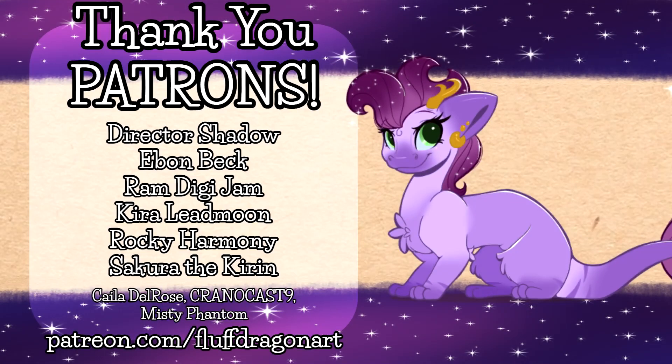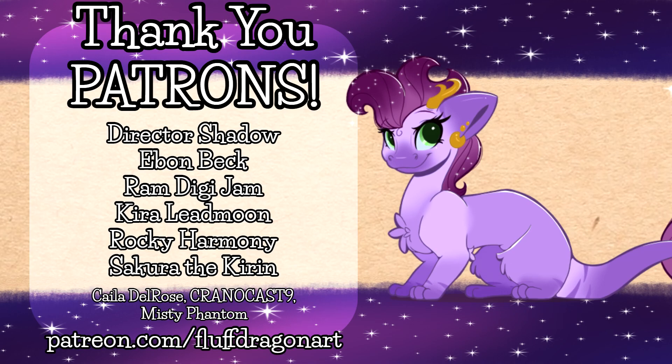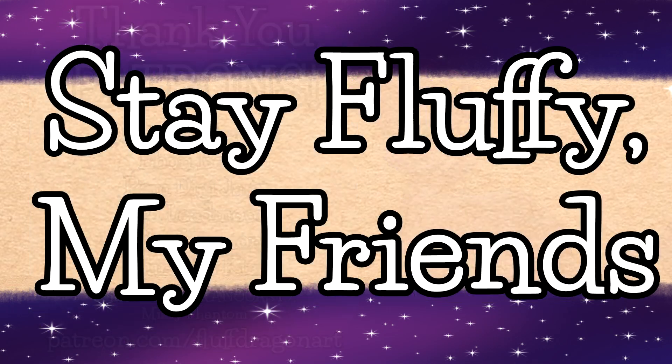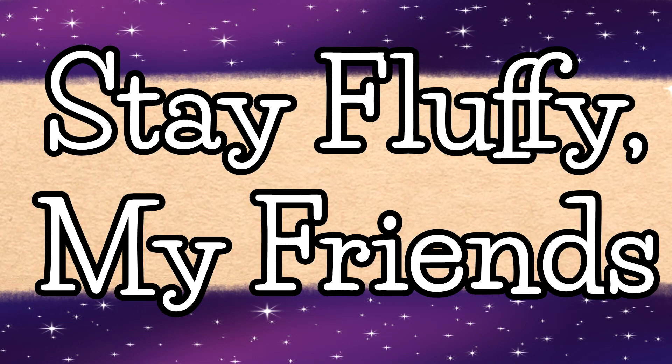A special thank you to my awesome patrons, Director Shadow, Evan Beck, Ramdigijam, Kira Ledmoon, Rocky Harmony, Sakura the Kirin, and all my other supporters. You guys are absolutely amazing. Stay fluffy my friends, see you next time.